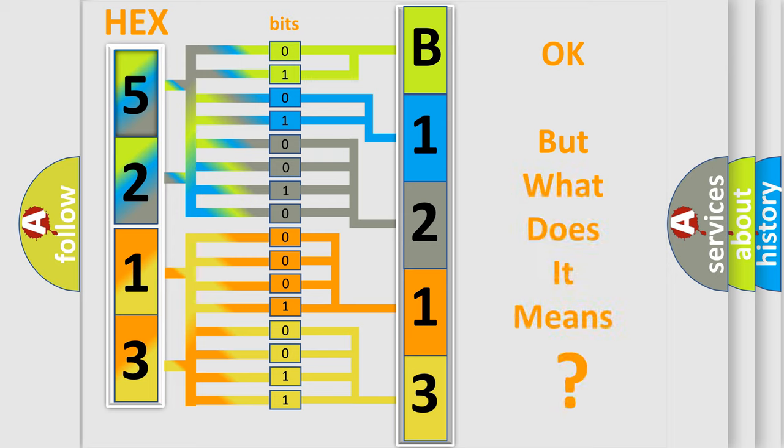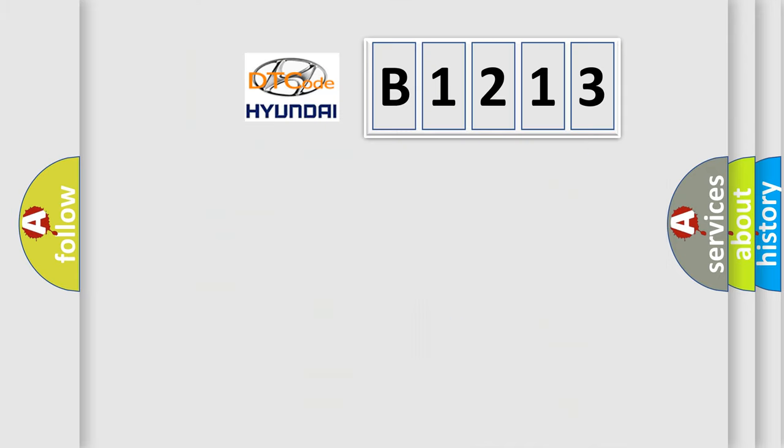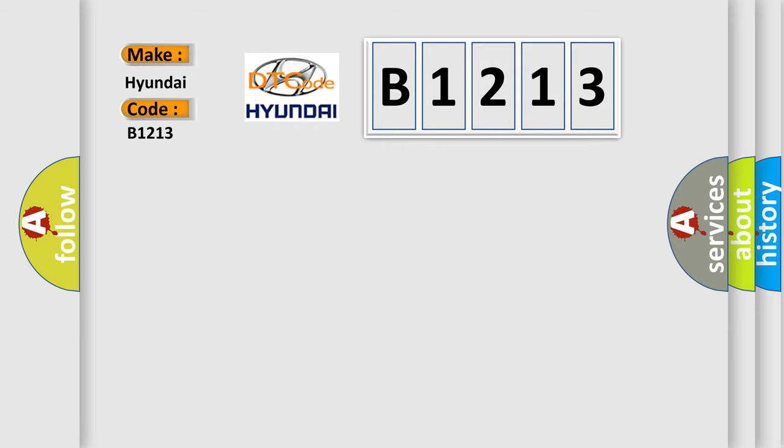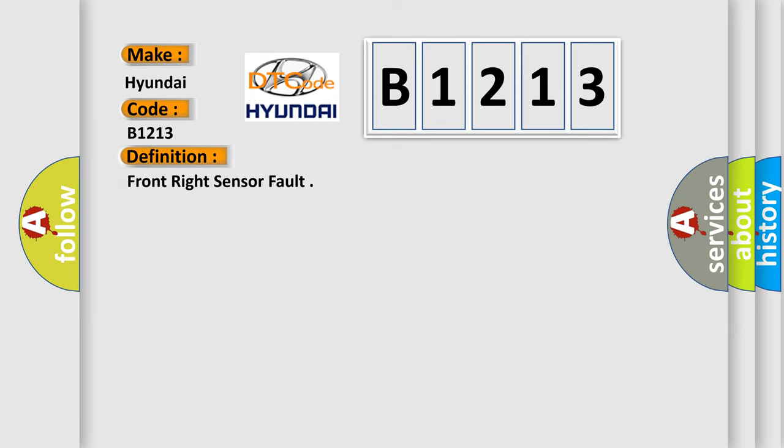The number itself does not make sense to us if we cannot assign information about what it actually expresses. So, what does the diagnostic trouble code B1213 interpret specifically for Hyundai car manufacturers? The basic definition is: front right sensor fault.